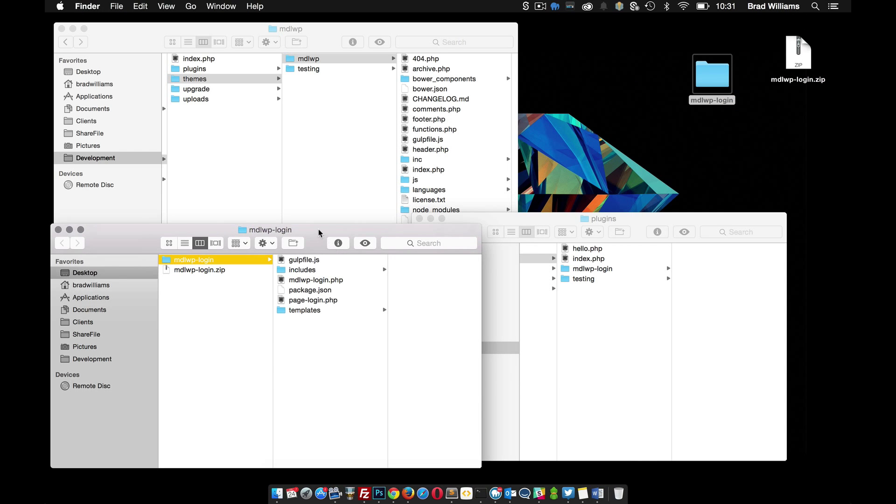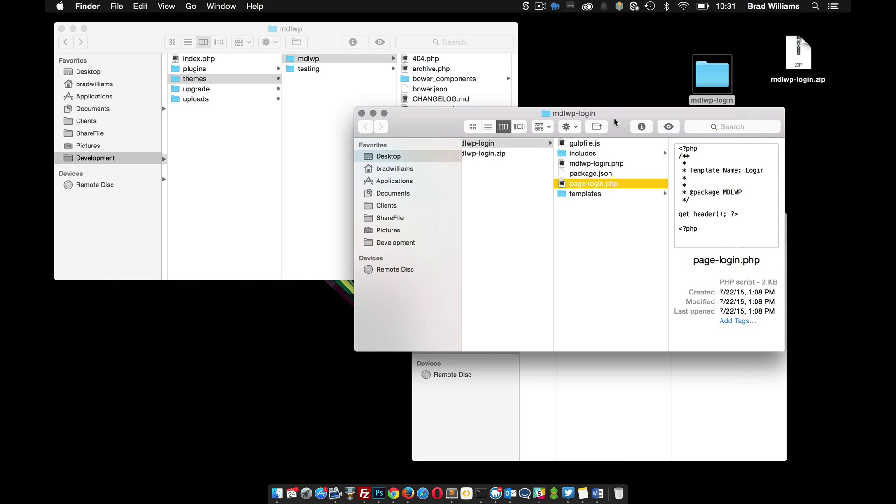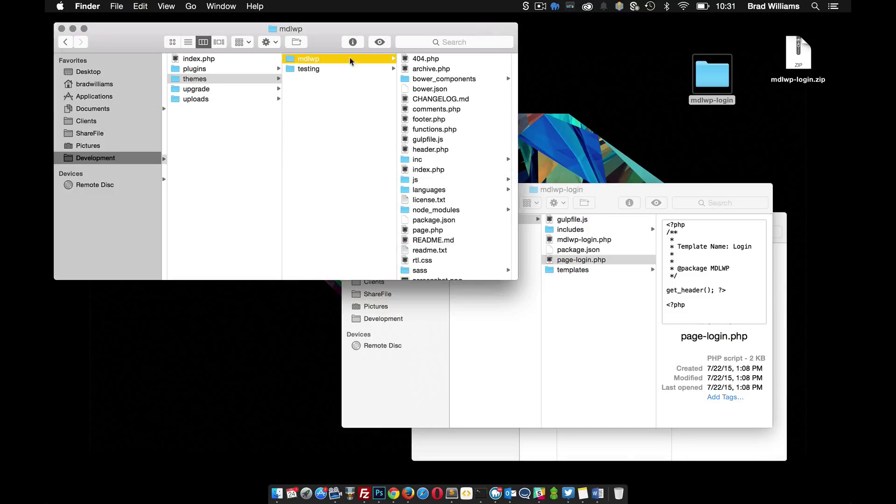You need to open that file and in here you'll see that there's this page-login.php. We need to move this page template into our WordPress theme. You probably want to FTP this up if you're working on a live site, but I'm just working on a dev right now on my local instance.